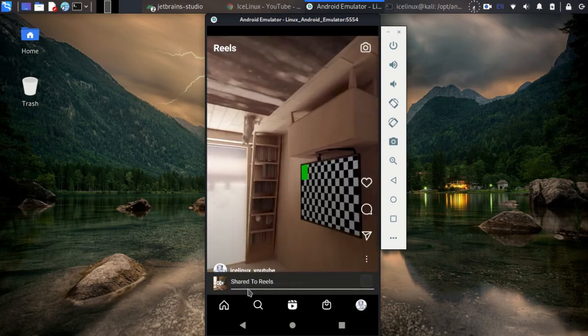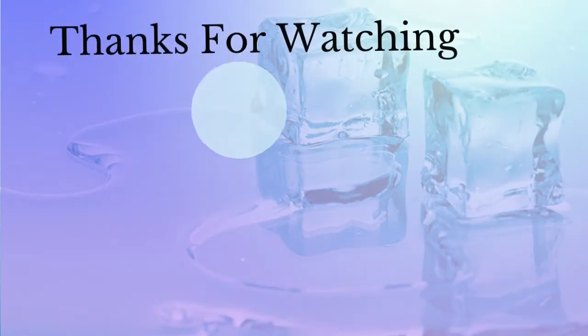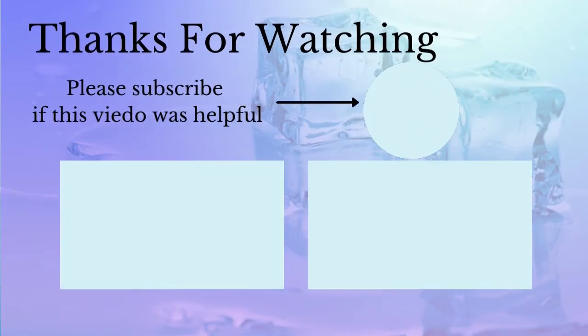Thanks for watching this video. Please subscribe to the channel if this video was helpful, and watch the other videos.